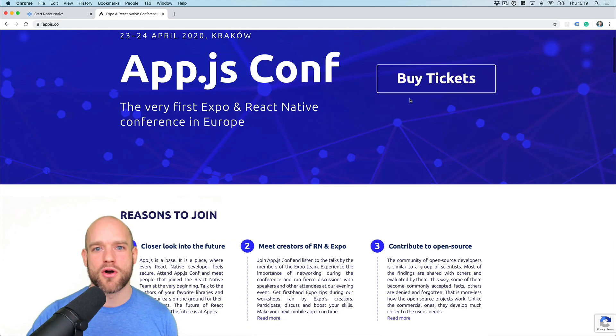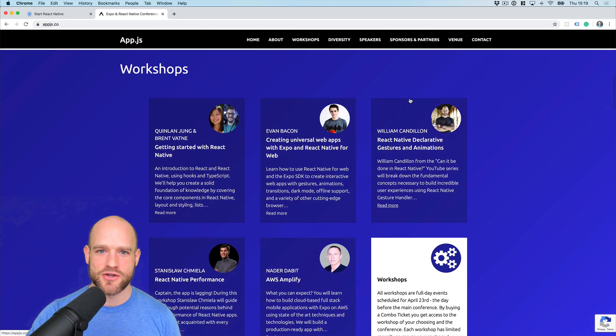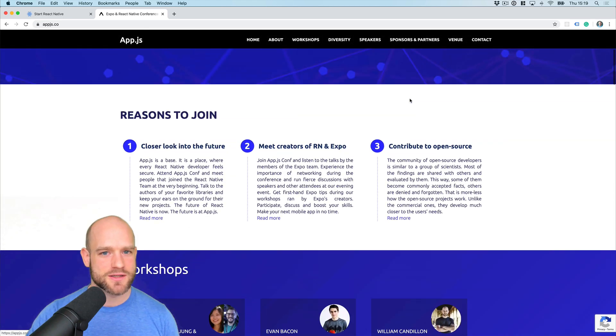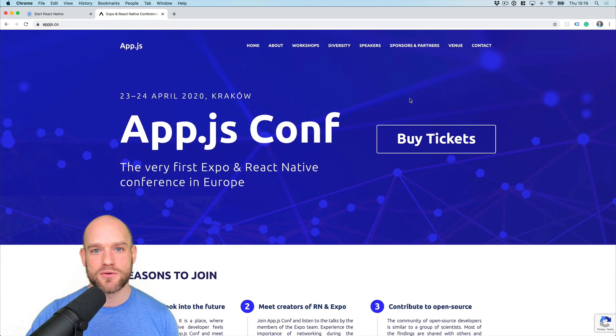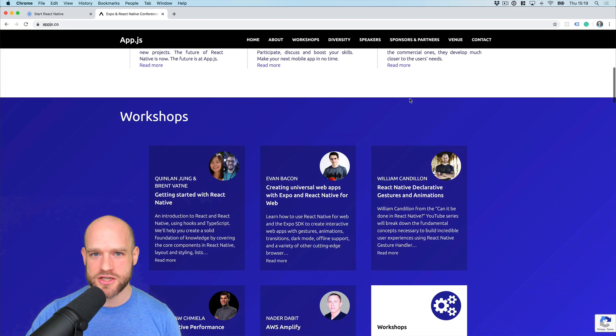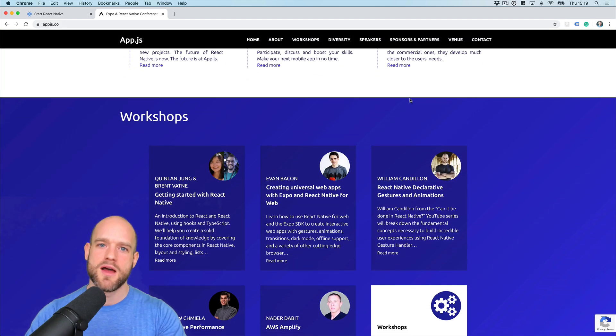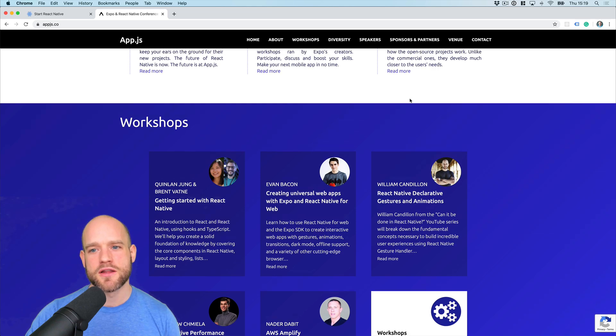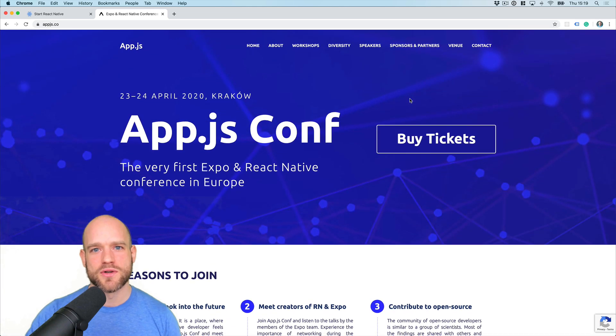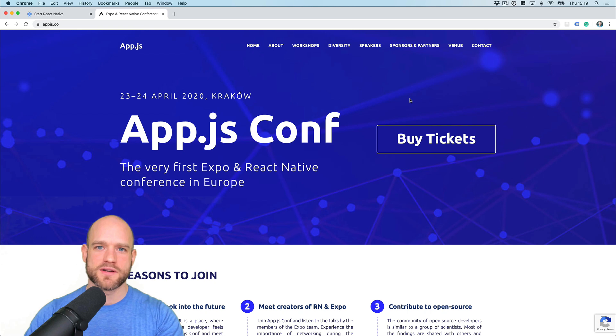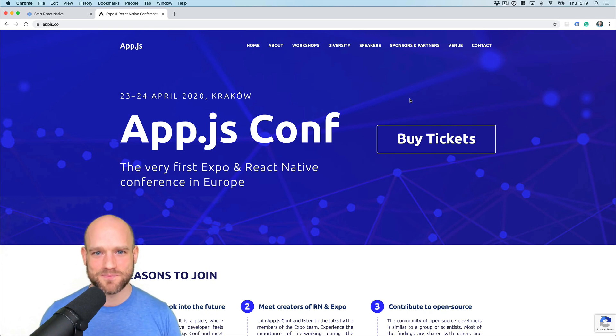And if you want to meet Christophe or the other members of the React Native community, there is the App.js conference in April in Krakow. I'll be giving a workshop on declarative gestures and animations. If you're interested to join the conference or my workshop on gestures and animations, please send me an email. The email is in the video description. And I'll make sure to send you a discount card to either the conference ticket or the workshop if there are still some available.